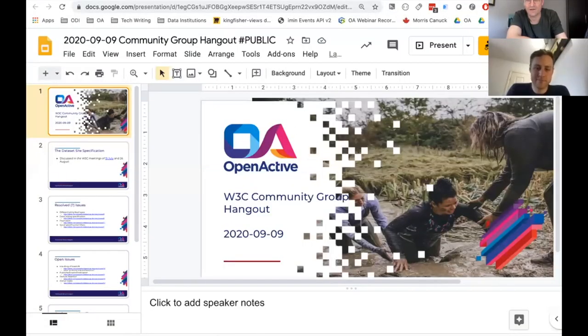Welcome to the W3C Community Group meeting for the 9th of September 2020. The topic for the call today is further amendments to the dataset site specification standard. This is the third call in a row dedicated to the dataset site specification. Broadly speaking, there haven't been large points of principle at stake, but we've been hammering through the technical details.